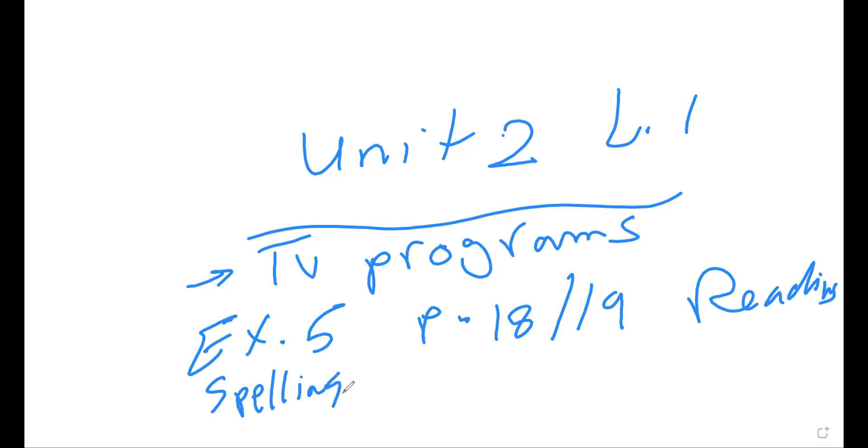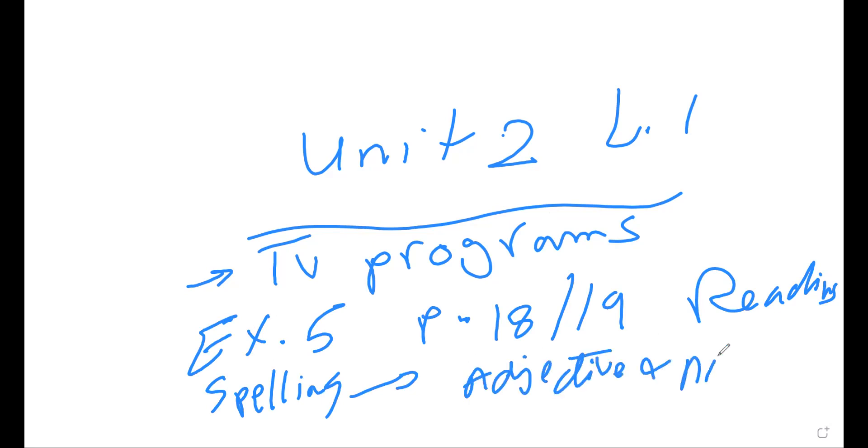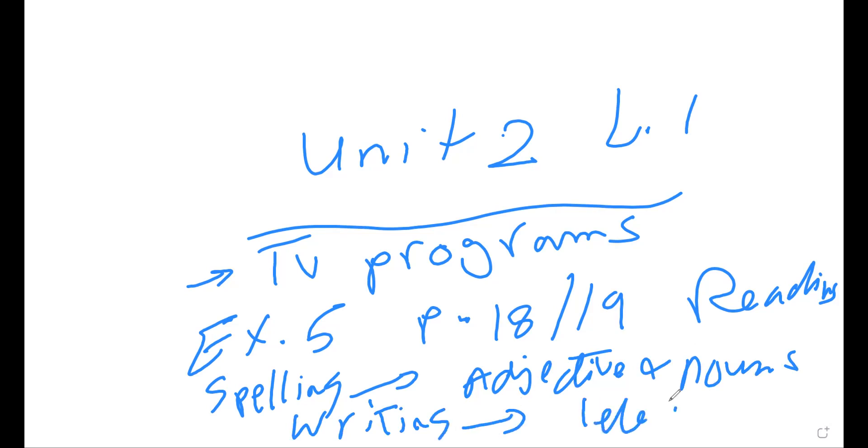Then for spelling, for spelling, please memorize your adjective plus nouns. And finally, writing the task, write an article about television. You can use the ideas in the article. Okay, Khalid.